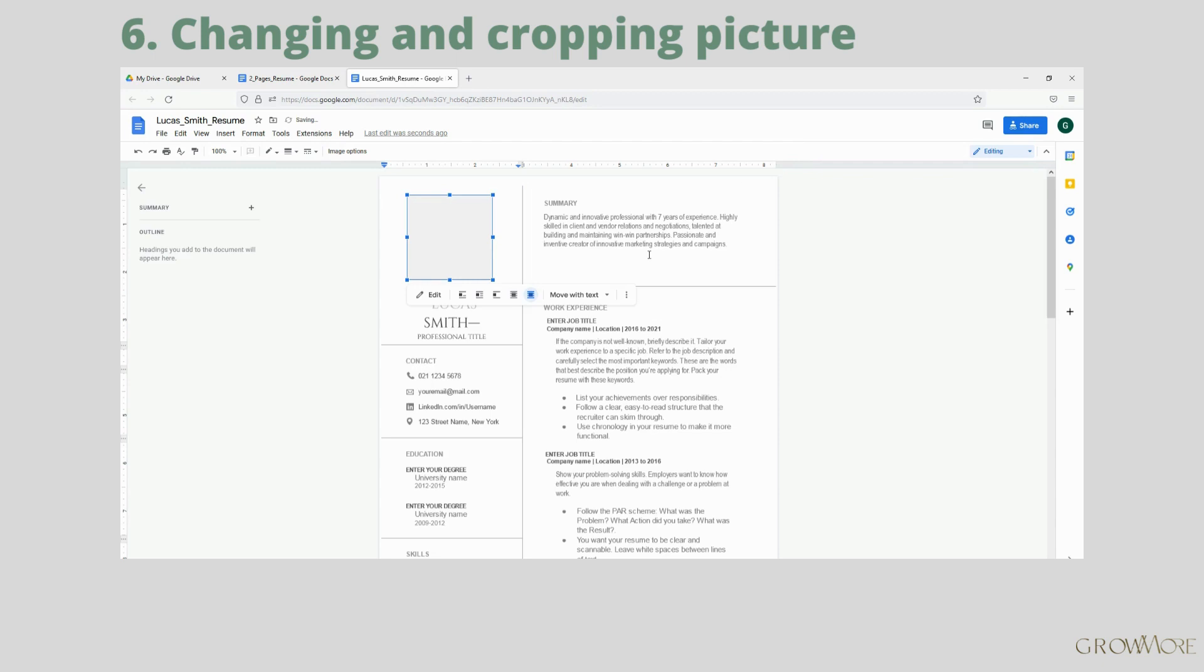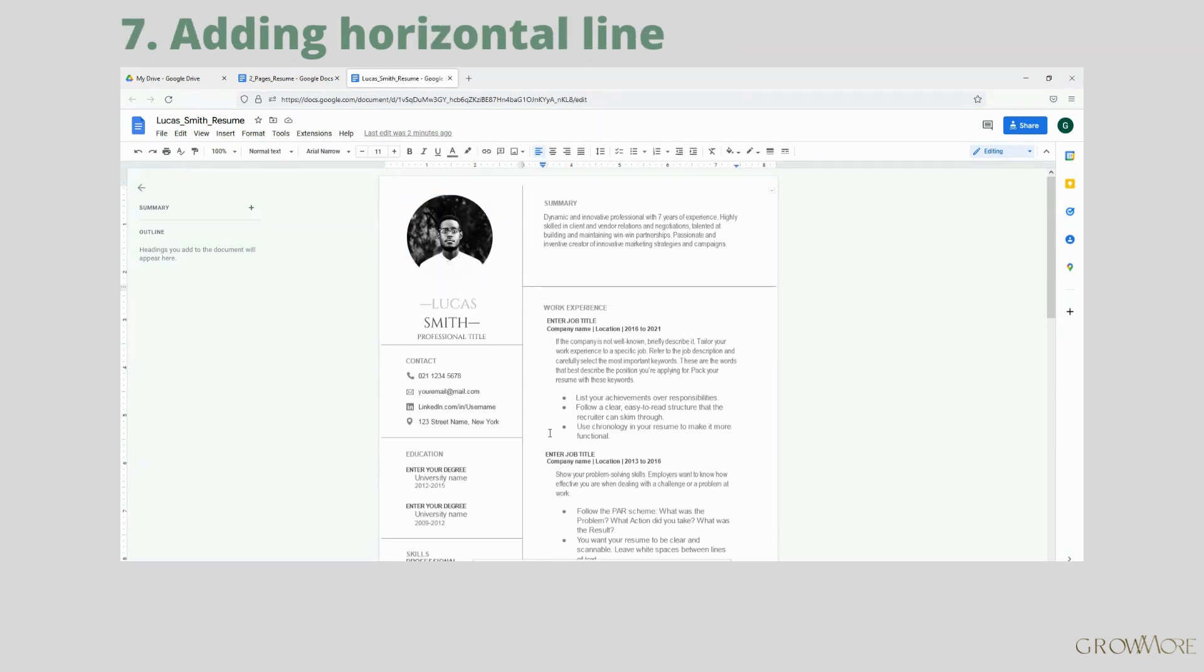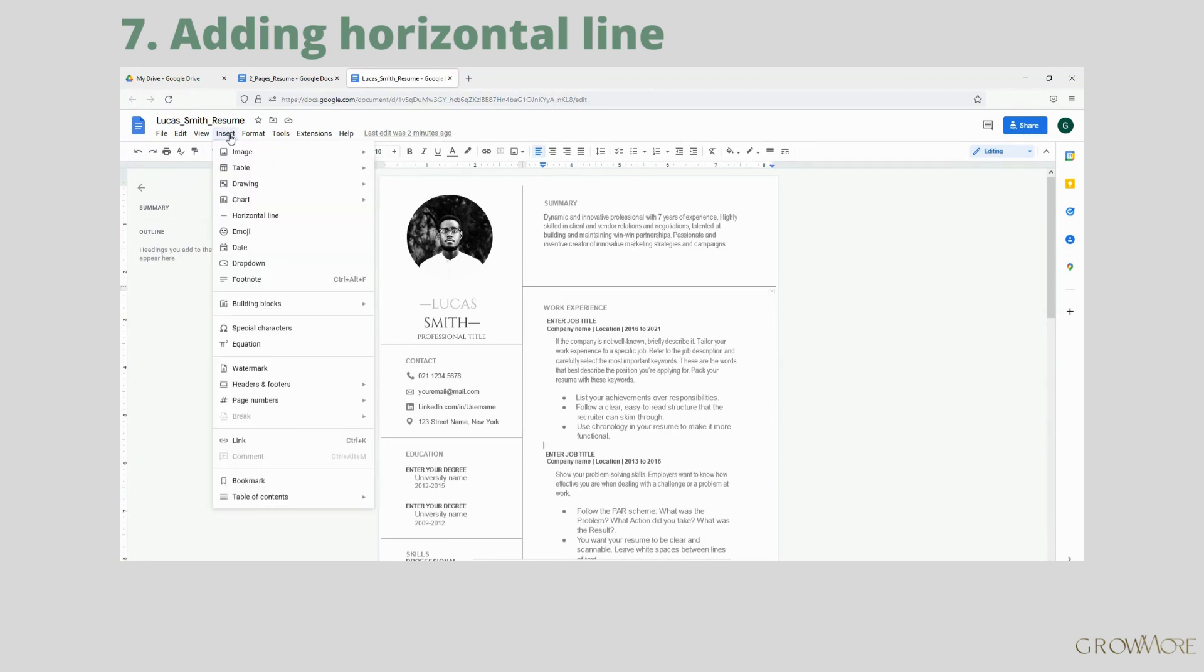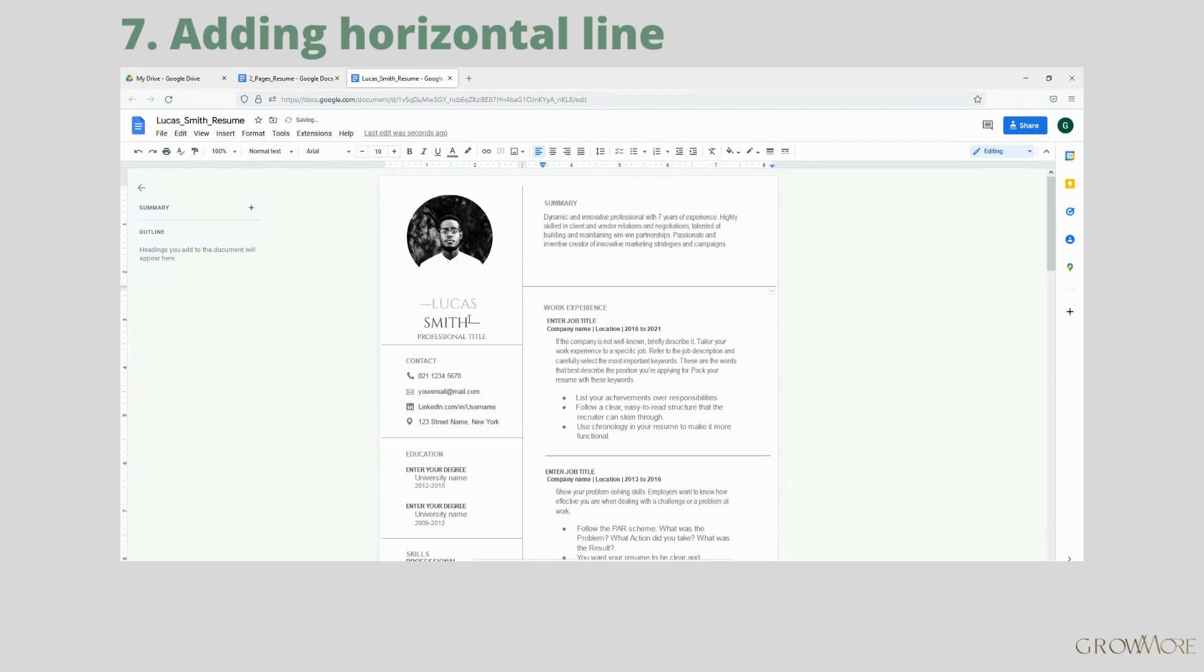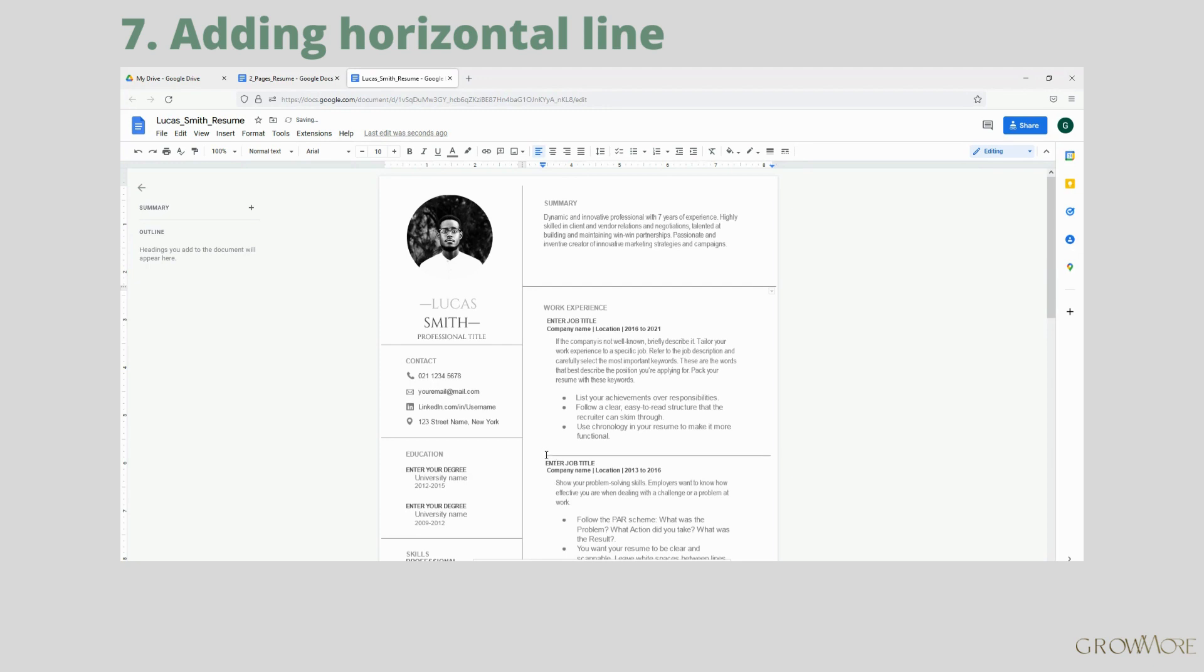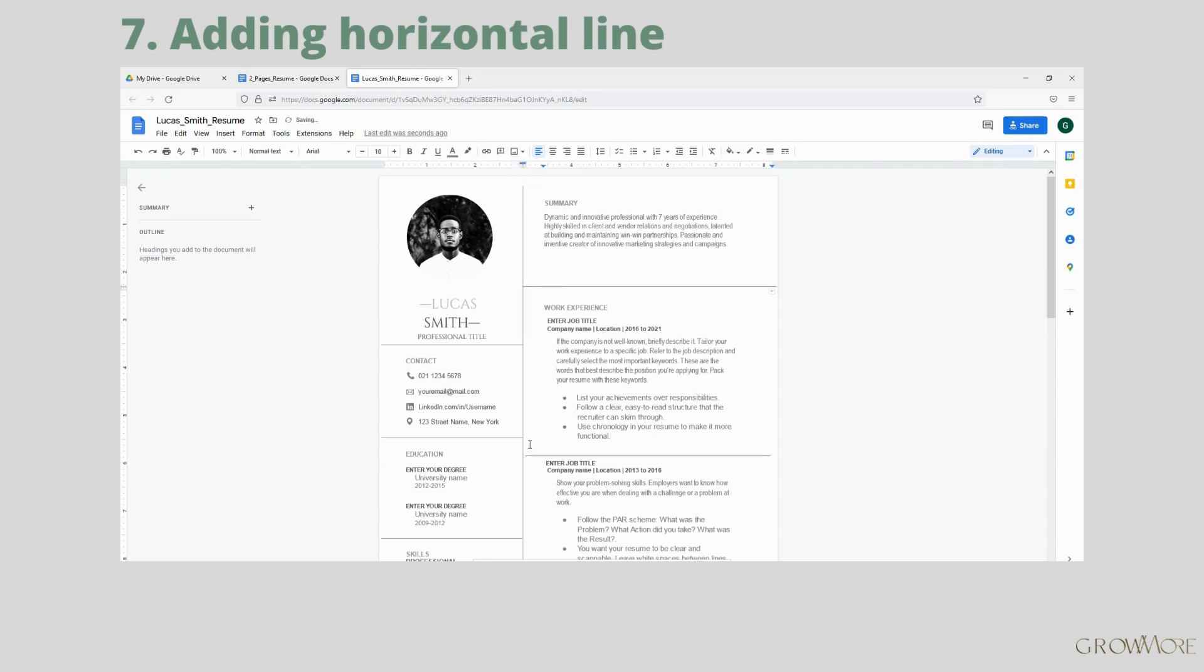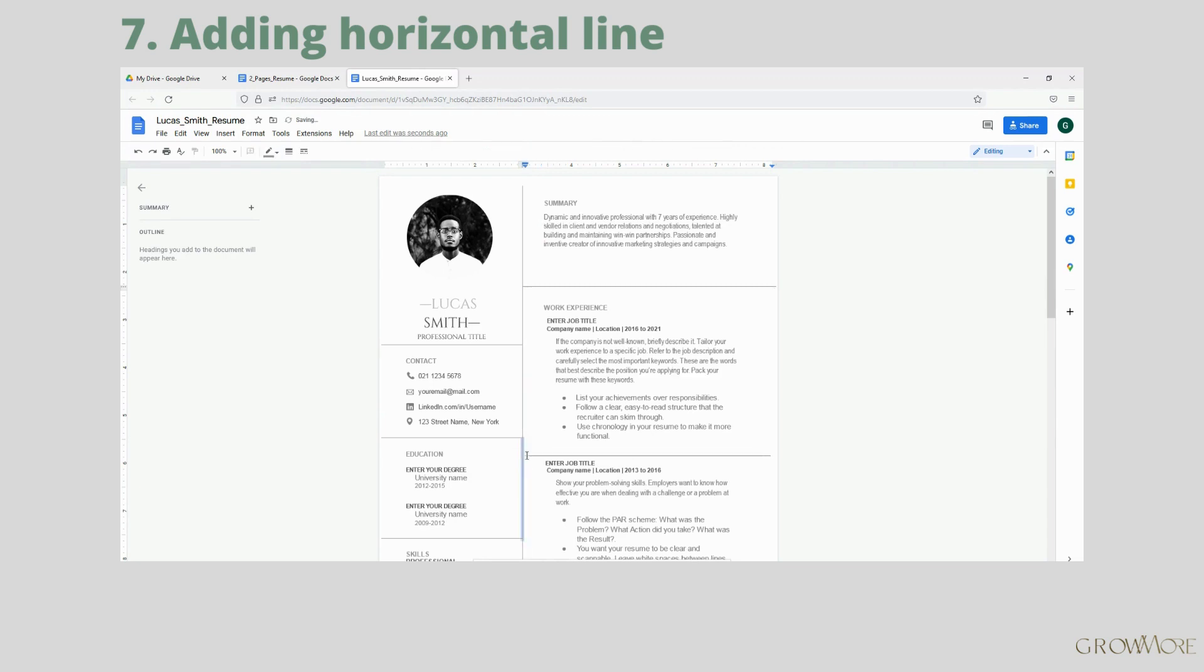Now I will show you how to add a horizontal line. Place the cursor where you want your line to be. Go to Insert, Horizontal Line. You can divide your text that way. The line may not be the length we want, so we can quickly fix it here and move it slightly here. It seems to look good now.